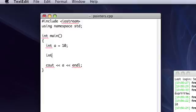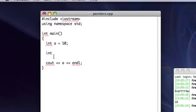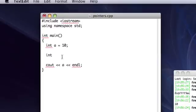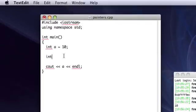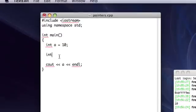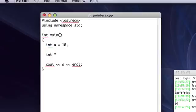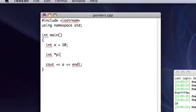So the way you make a pointer is you put in your data type. Integer pointers will point to integers, character pointers will point to characters. So, make sure that that's consistent. And then, you put an asterisk, and you can put the asterisk right next to the integer, or you can put a space after the integer. But either way, then you have to put your data, or the name of what you want to call the pointer. So I'll call it just pointer, or pointer, to be very clear.